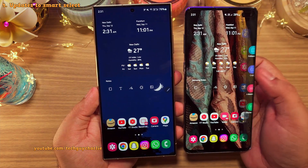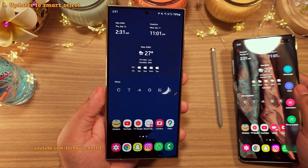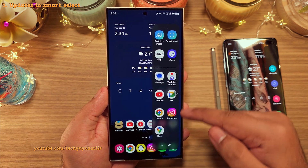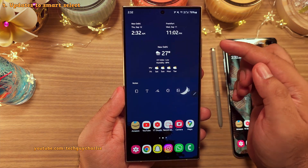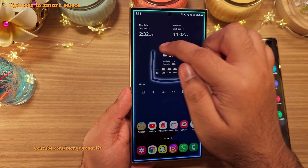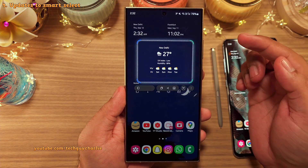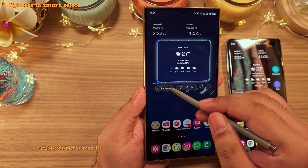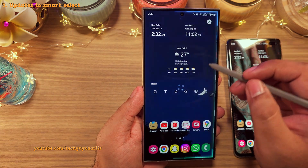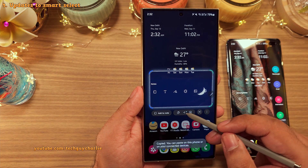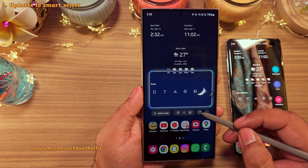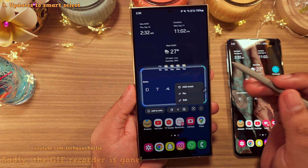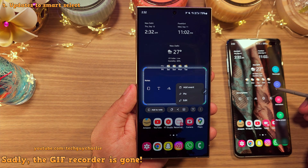Speaking of edge panels, the smart select screenshot edge panel is no longer there because they've integrated the smart select screenshot tool into the app's edge panel, located in the top right corner. Tapping on it allows you to take a screenshot. It's actually more functional than the previous version because now you can add the screenshot directly to Samsung Notes, copy it to the clipboard, use the share panel, save it to the gallery, or extract text. You've still got the option of pinning the screenshot to the screen.